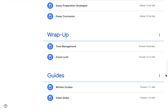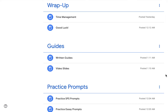The next section is the wrap-up section, where we go into time management strategies and exam day tips, followed by our guides. We have written guides and video slides for each video, so students can refer to these as they watch the course videos.